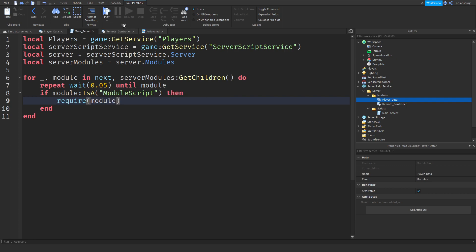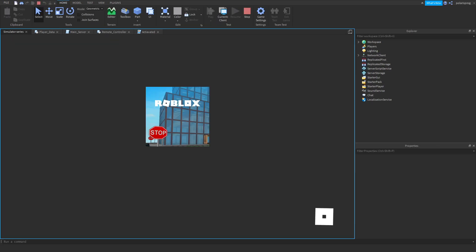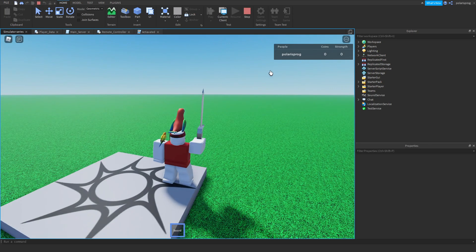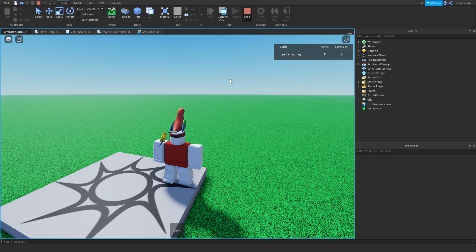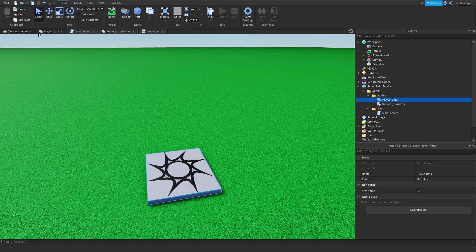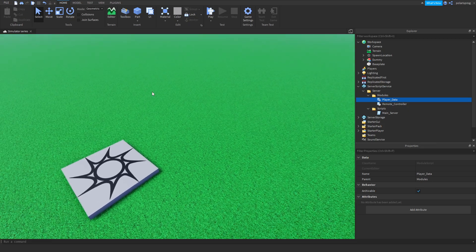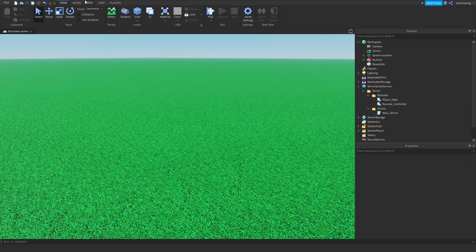Now, if you go ahead and play the game, we don't have to require each module manually and it should work as intended, which is really nice.